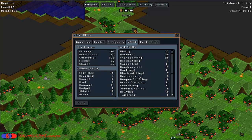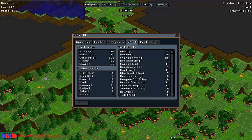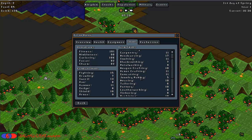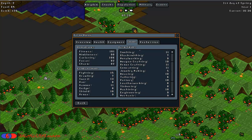Smelting is used in the furnace and forge workshops. Blacksmithing is used in the blacksmith workshop. Metalworking is used in the metalworking workshop. Weapon crafting is used in the weapon smiths. Armor crafting is used in the armory. Gem cutting is used in the gem cutters. Jewelry making is used in the jewelers. Weaving is used in the loon workshop. Tailoring is used in the tailors. Pottery is used in the pottery.